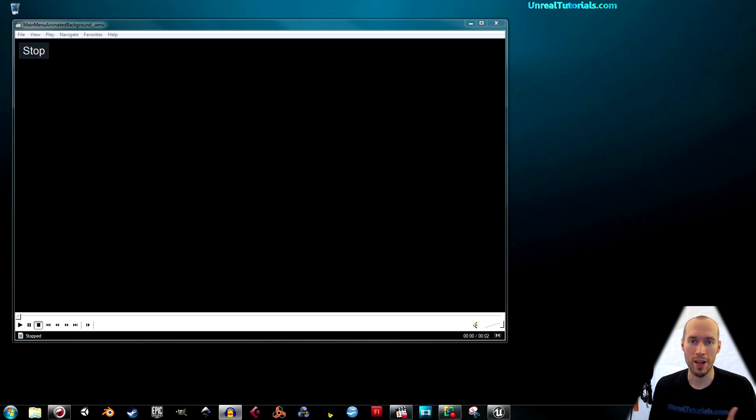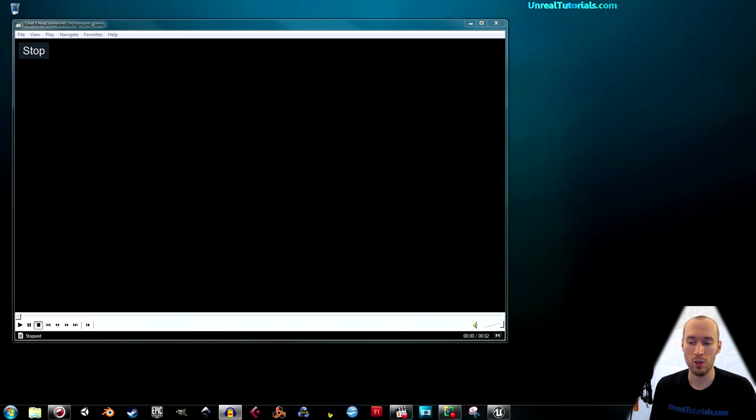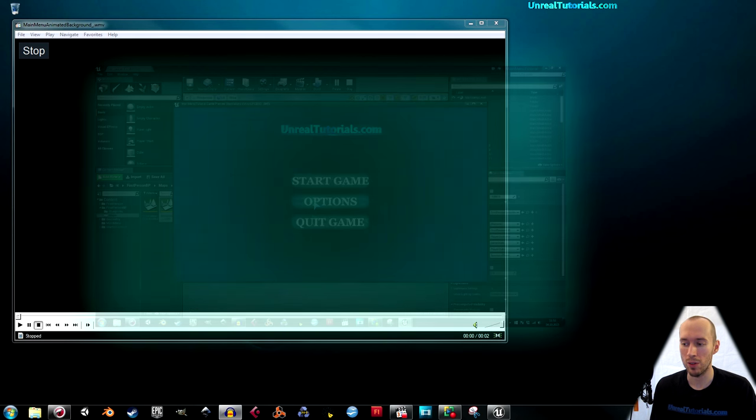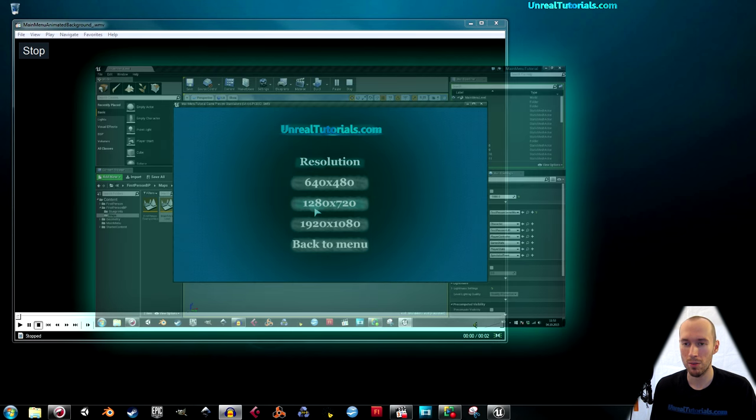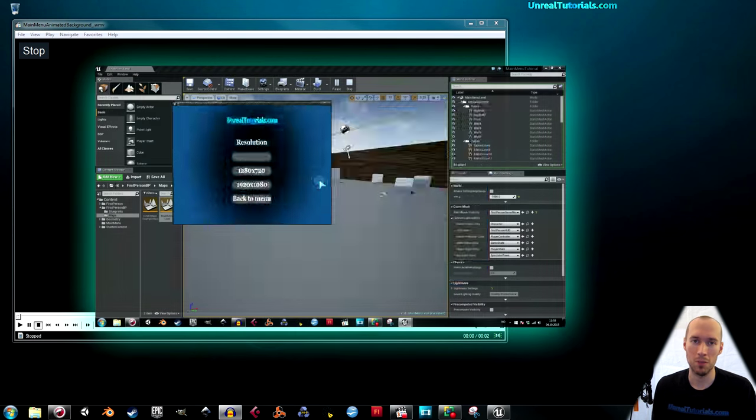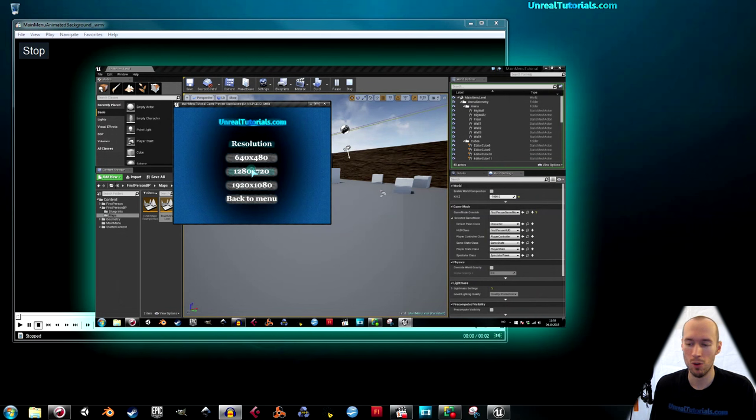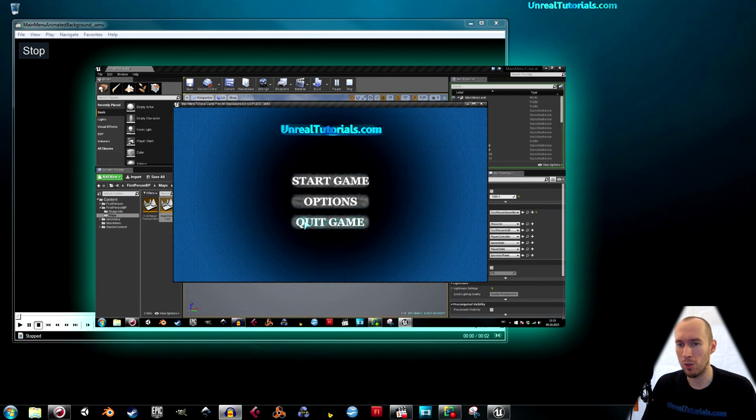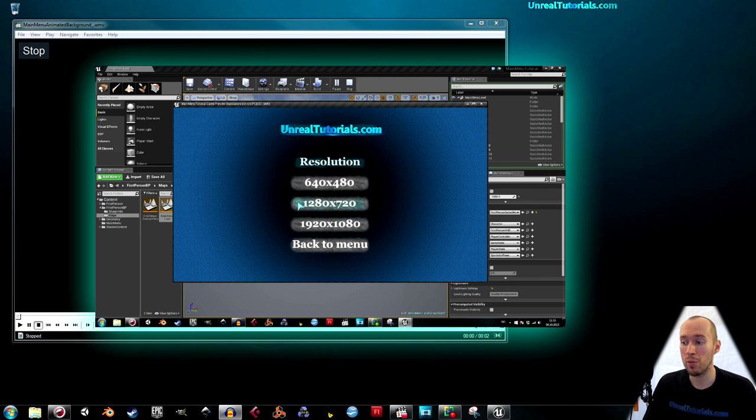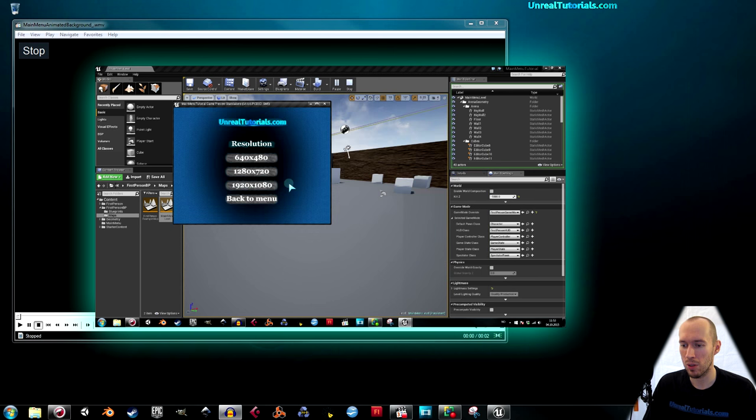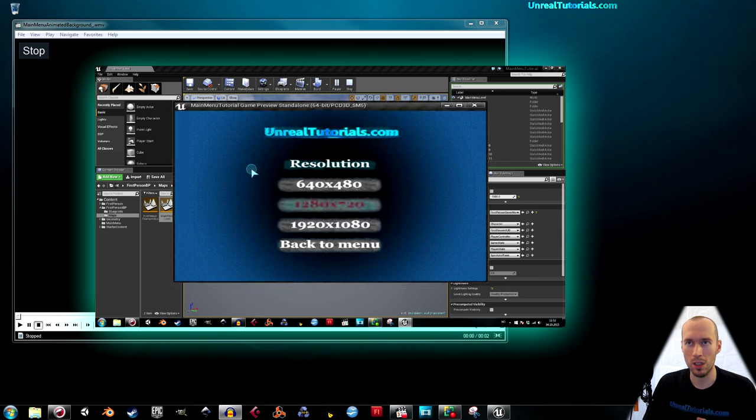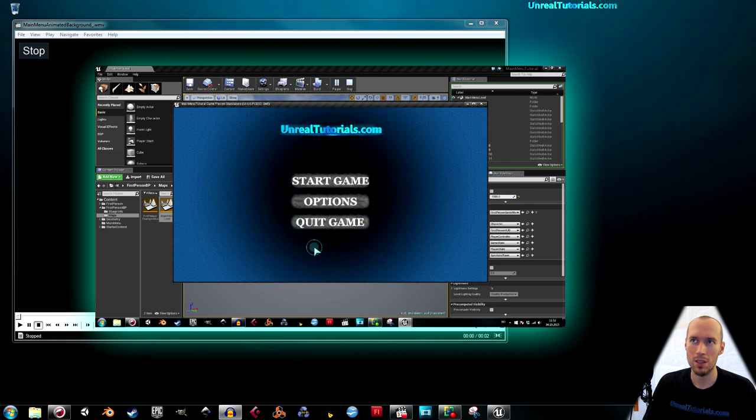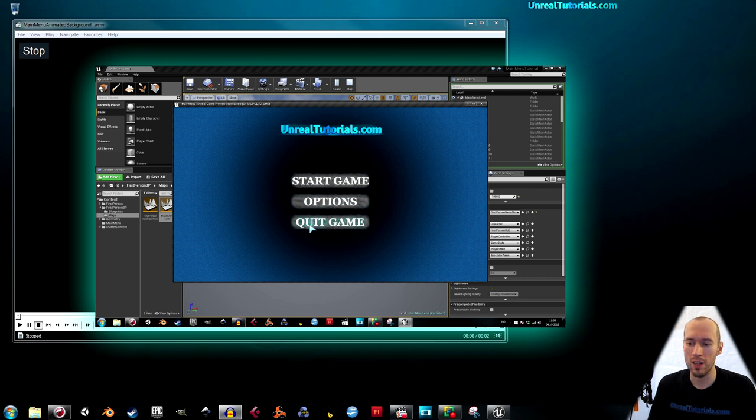I suggest you go back and do the main menu tutorial if you haven't. You don't have to of course, but I'm going to use that project so it will probably be of help. You can just click this video if you want to go there.